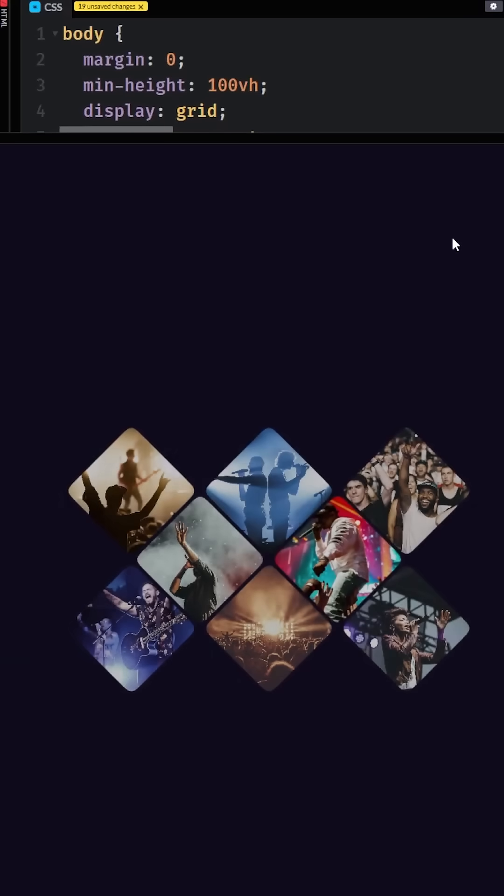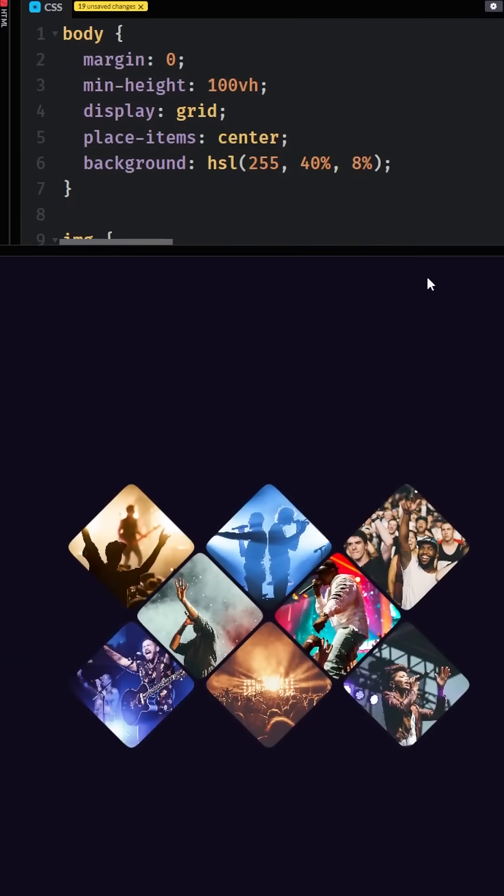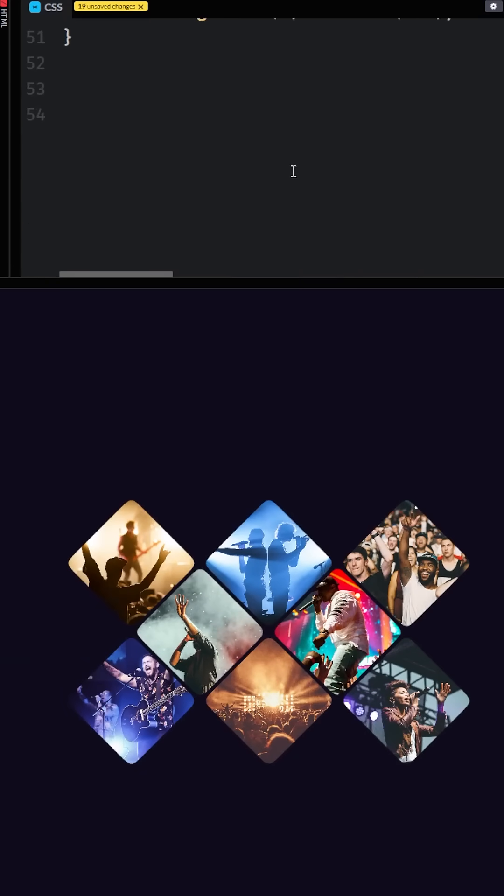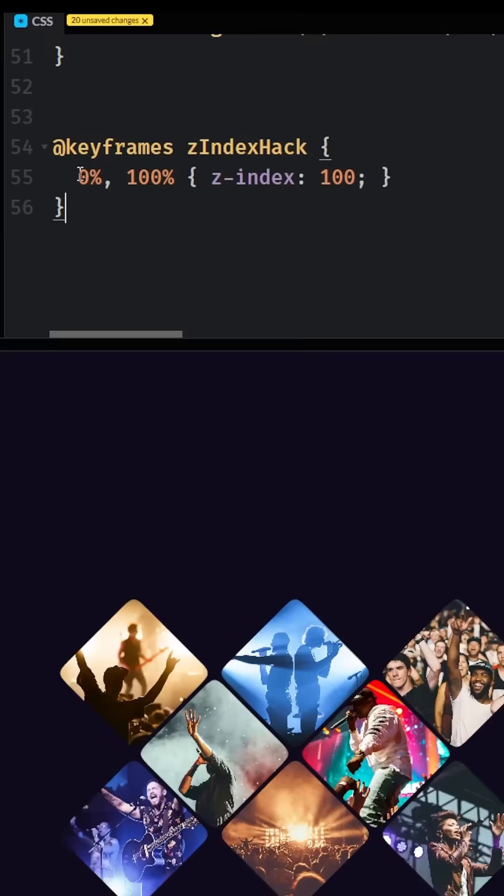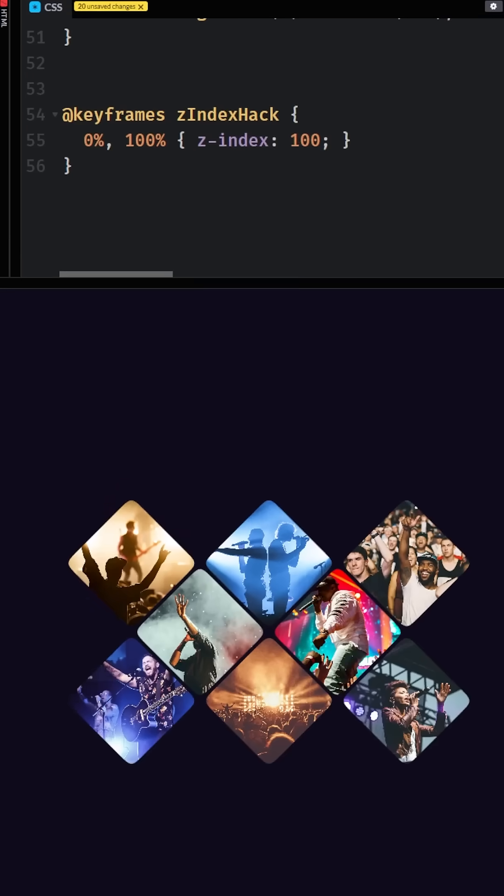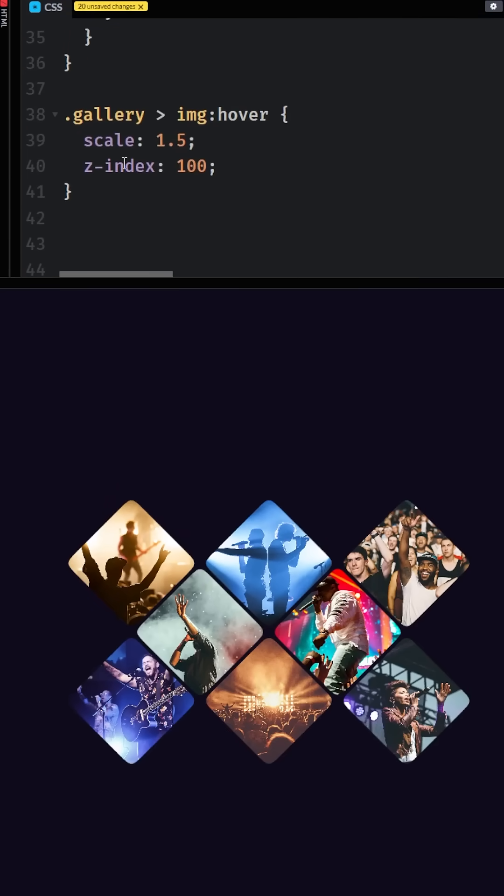Luckily there's a very simple CSS solution to this. The first thing I'm going to do is go all the way down to the bottom and create some new keyframes where I want these 0 and 100% both to have a high z-index value. In this case I'm using 100, it does not need to be 100, I just use the same one that I put on for my actual hover effect right there.